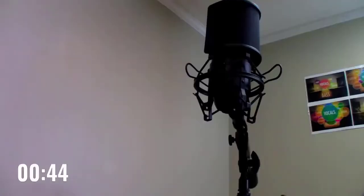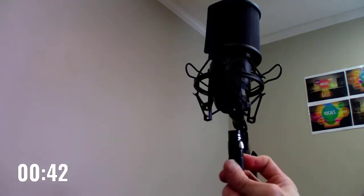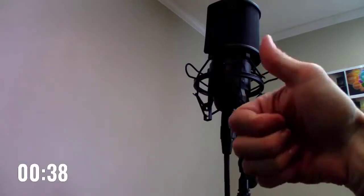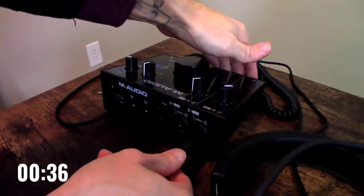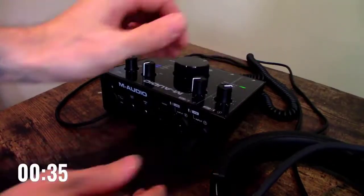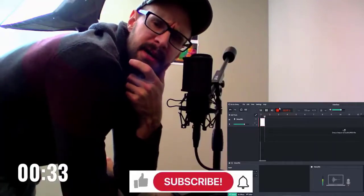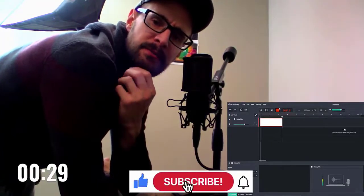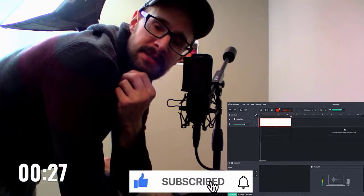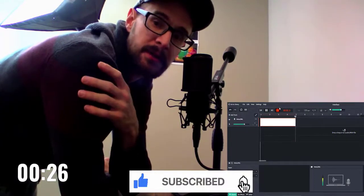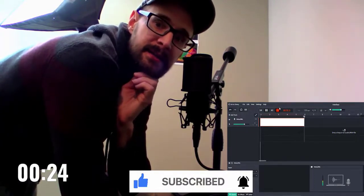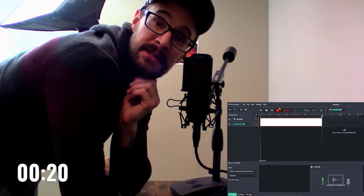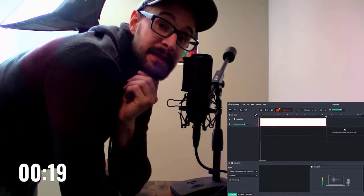Now would be a good time to subscribe to the channel and hit the bell notification — that way you'll be notified when there's a new video released. Also, please leave a comment and let me know about any other BandLab activities or lessons that you're interested in and would like to see a video on.